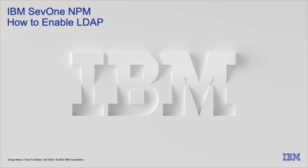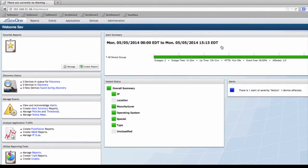Hello and welcome to another SEV1 training video. Today we're going to talk about LDAP authentication and how to add an LDAP server to your instance of SEV1.